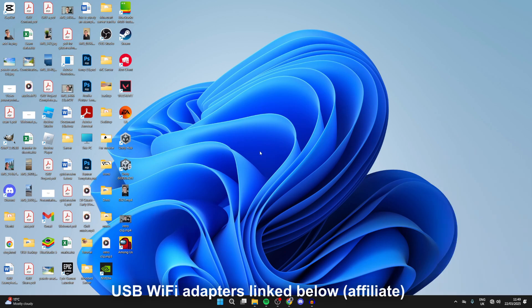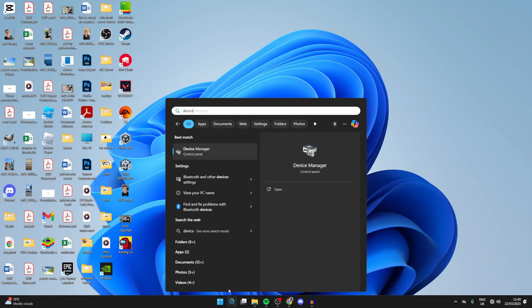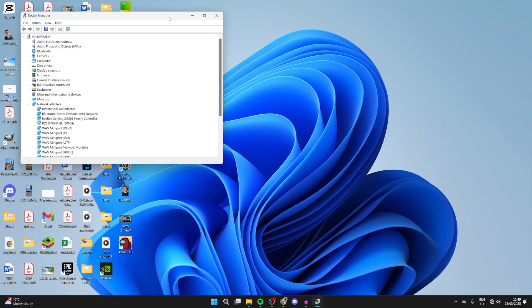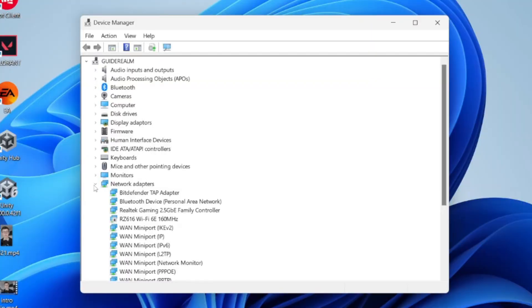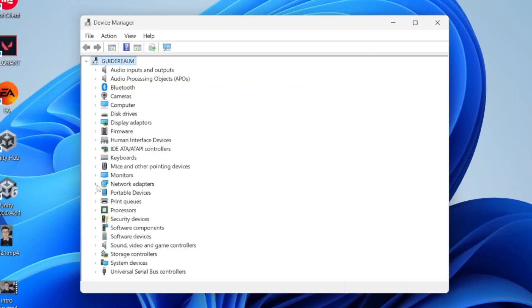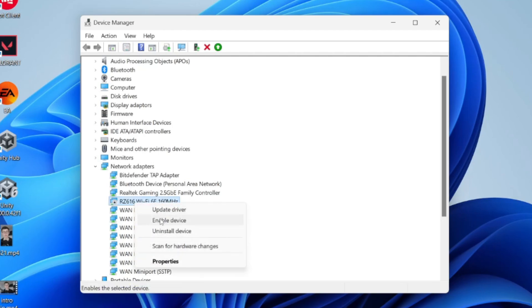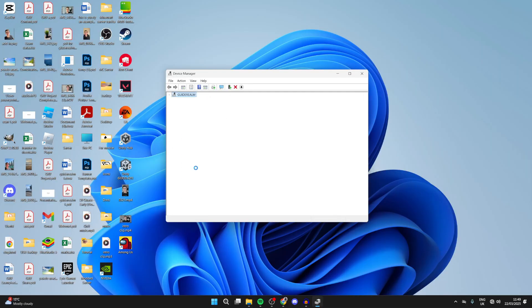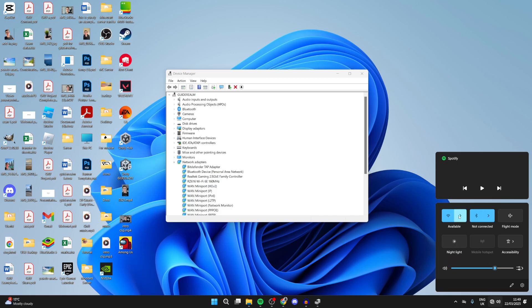To get started with the fixes, press the search at the bottom and type in Device Manager. In here, come down and find the option for Network Adapters and press the arrow to the left to expand it. Find your adapter and make sure it's enabled. When you right-click on it, it should say Disable Device. If it says Enable, click on it and it will be enabled, then see if that solves the problem.